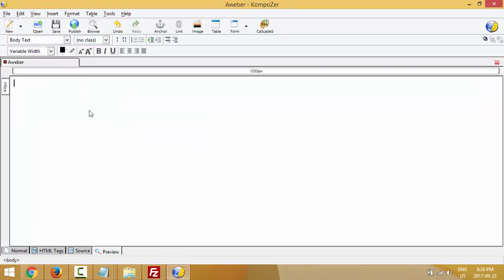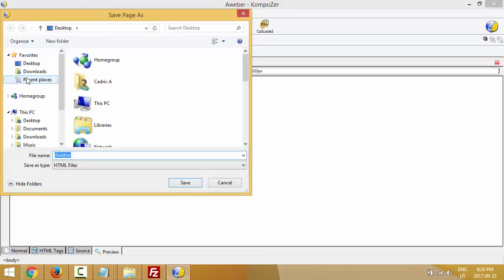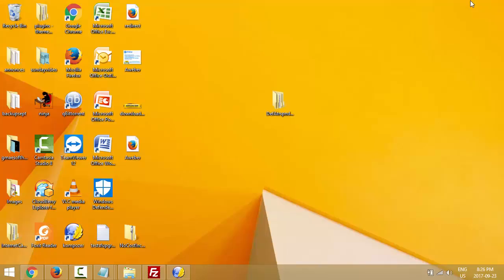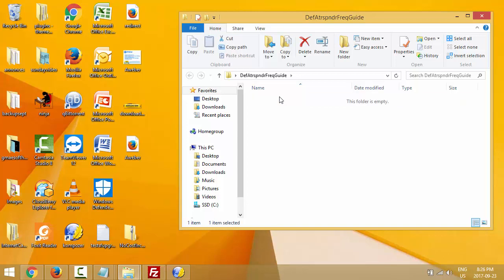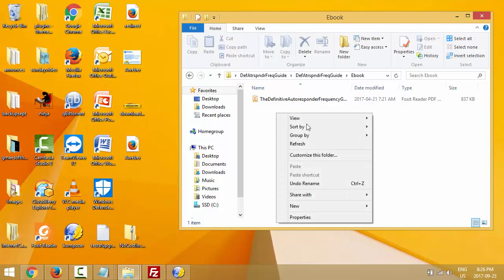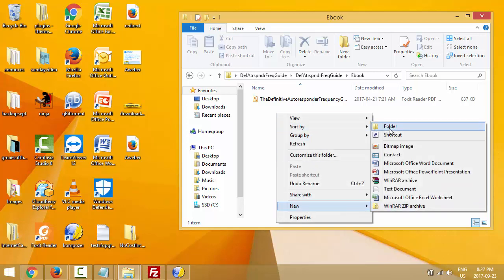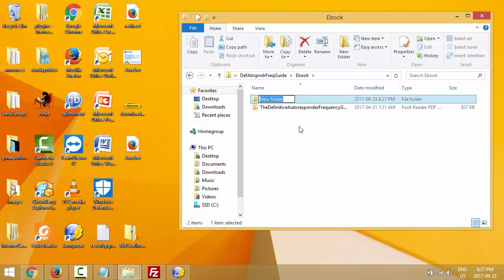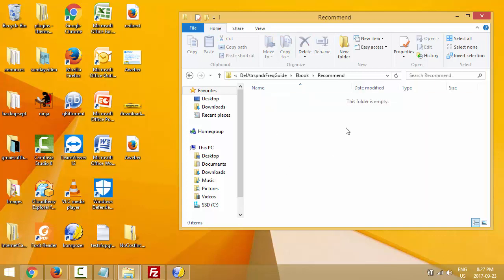I'll copy my affiliate link, go back to Composer, and save the file as 'aweber' — that's a simple redirect file. Now I'm back on my desktop and I have a file called 'aweber.' I'm going to go back to my Autoresponder Frequency Guide folder, double-click into it — my ebook PDF is right here. Inside this folder I'm going to right-click, create a new folder, and I'll rename it 'recommend.'